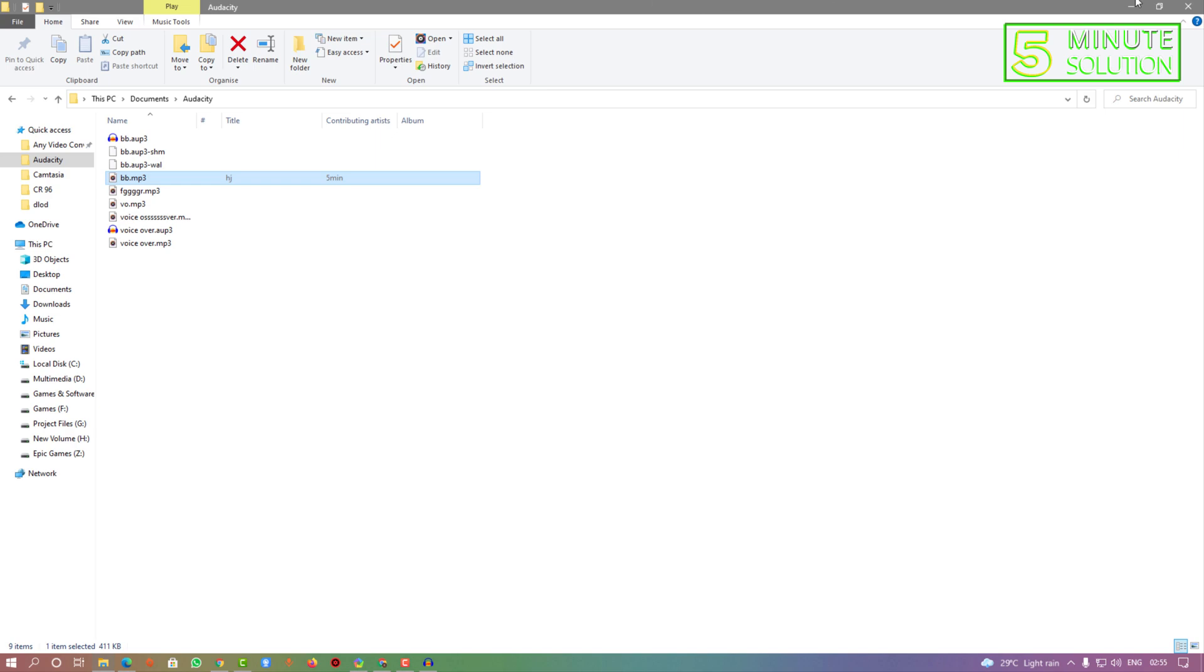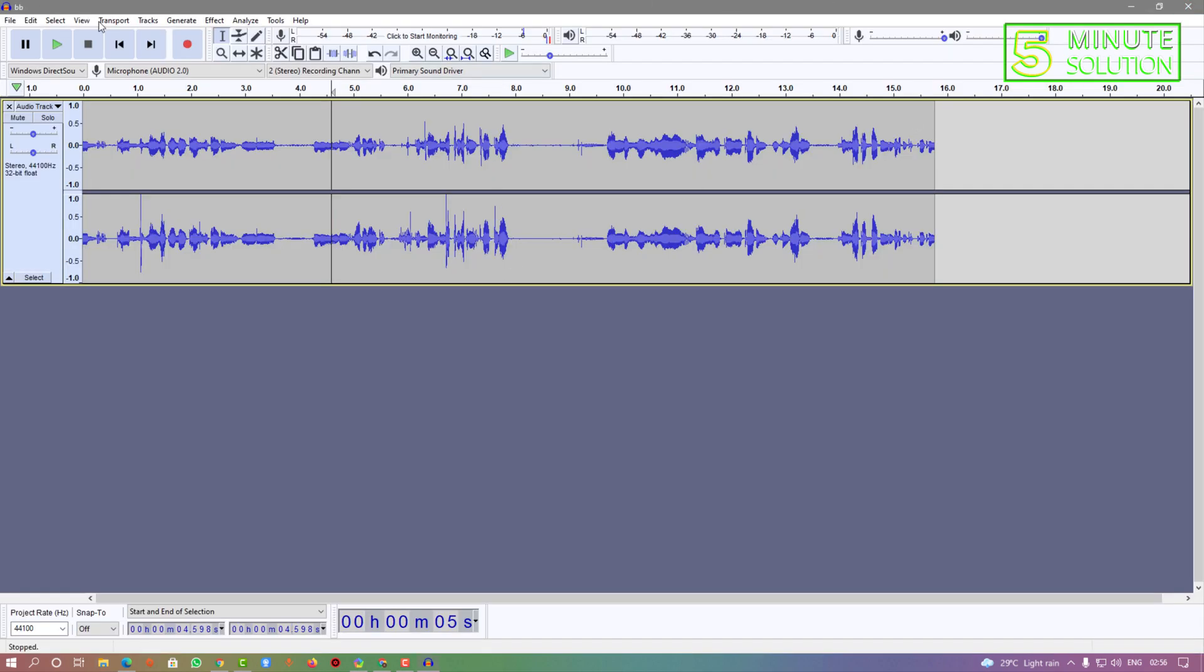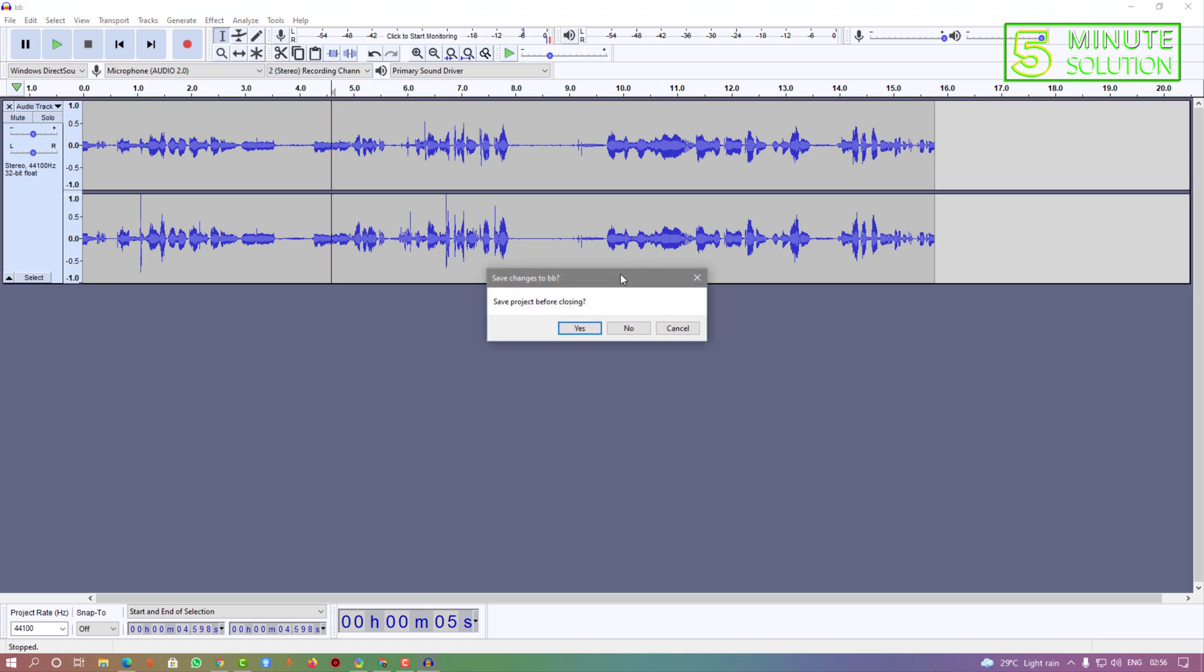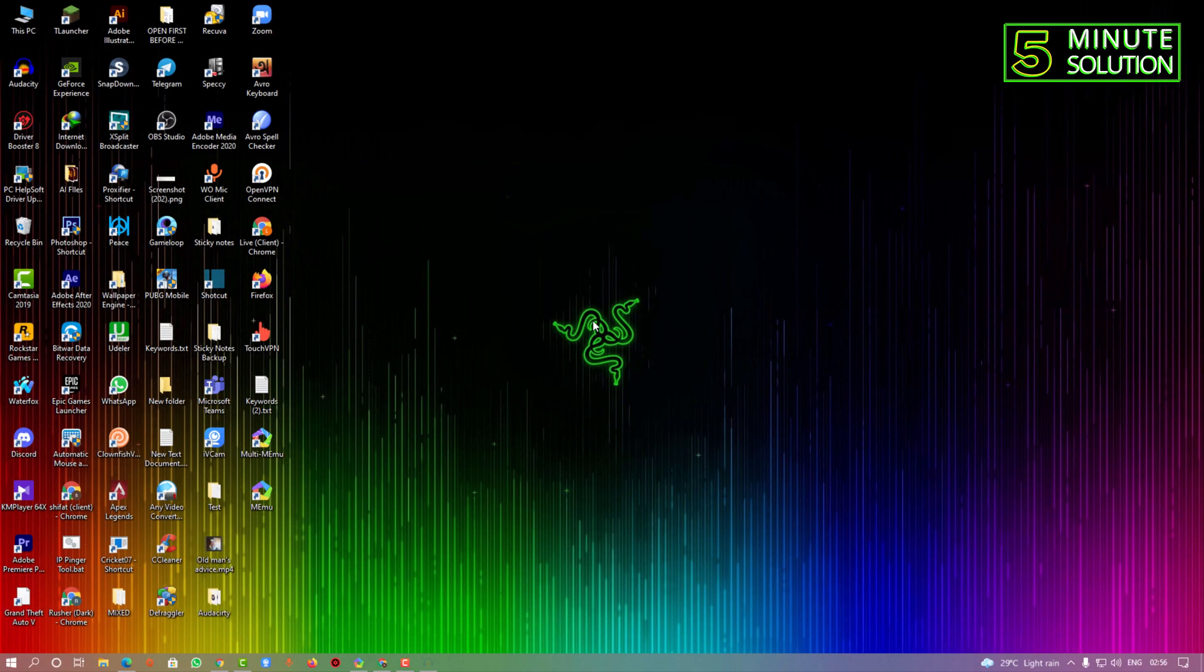As you hear, this is how you can export your audio as MP3 file in Audacity. I hope you guys understand this video. Thanks for watching. If you have any kind of question regarding this video, feel free to ask in the comment section below. I will see you in the next video. Until then, stay tuned with Five Minute Solution.